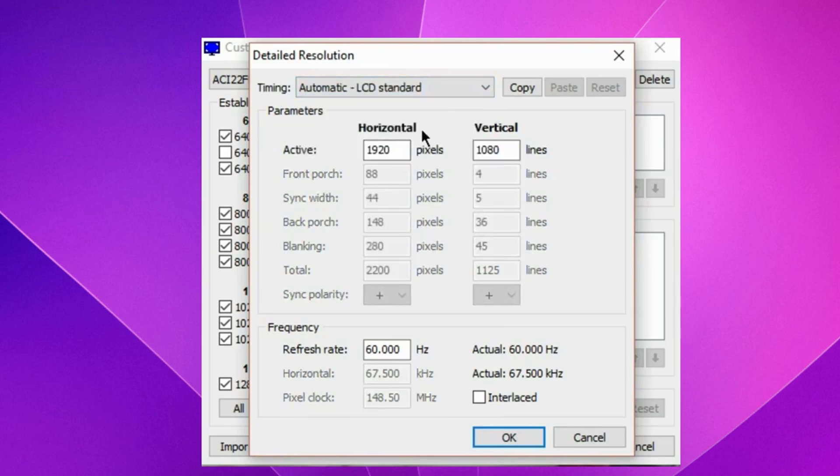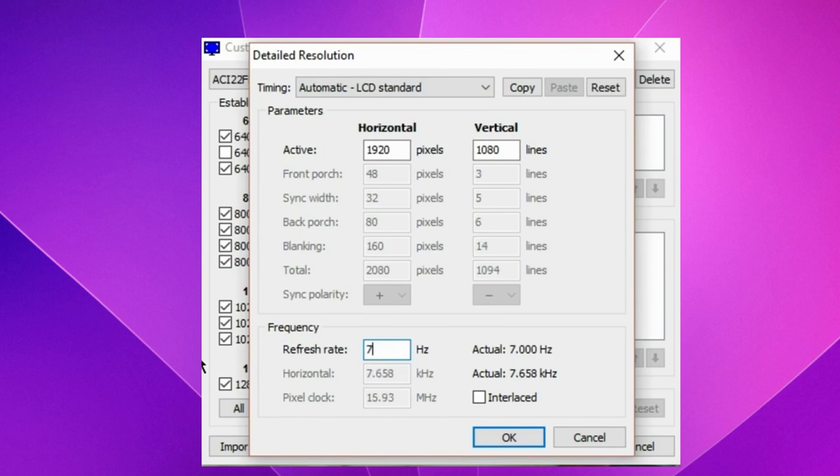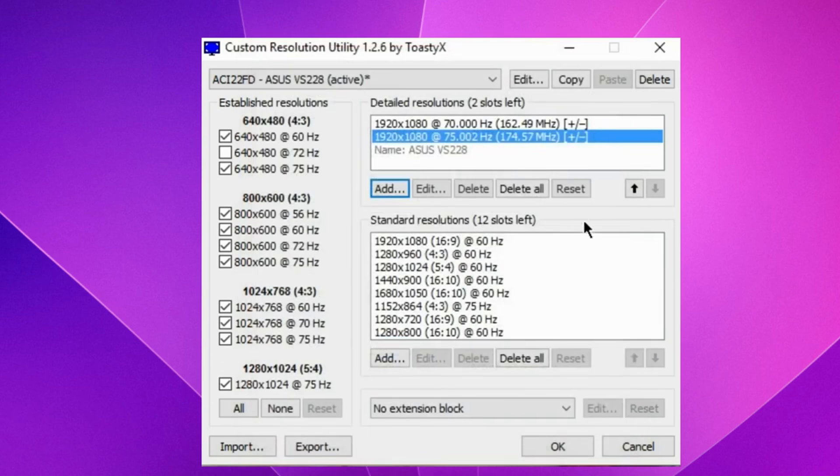The only thing to worry about is our refresh rate. We can change the number to 75. Press OK.